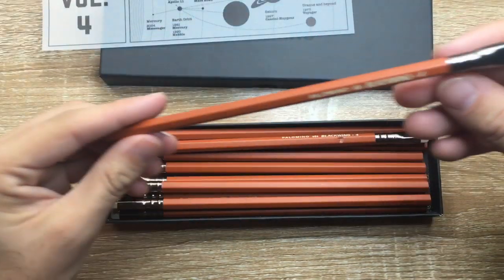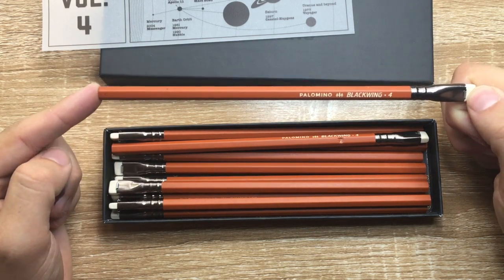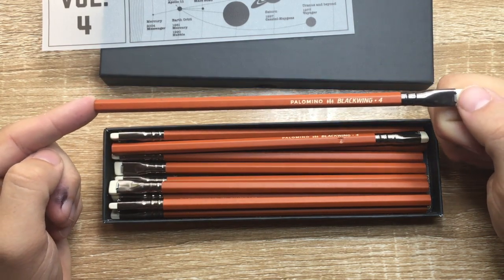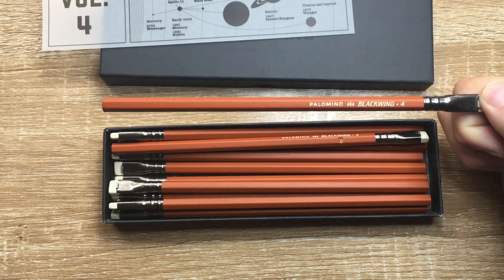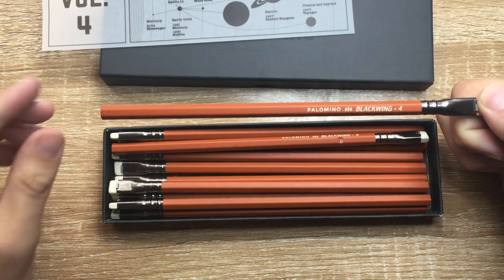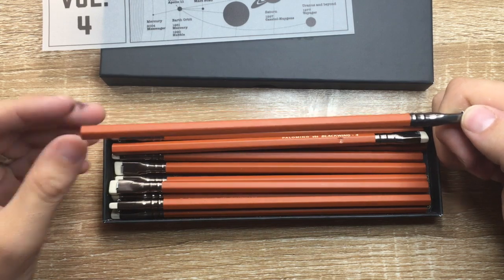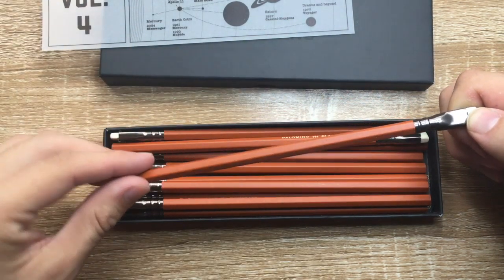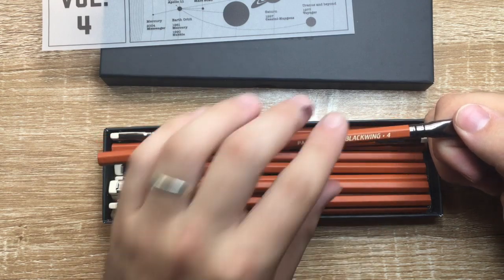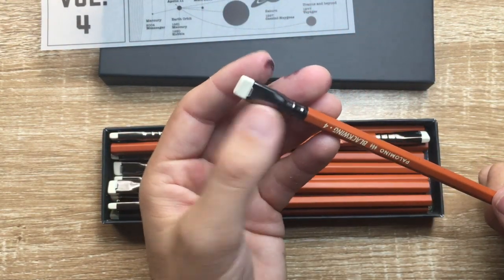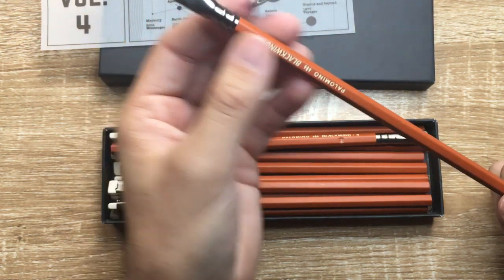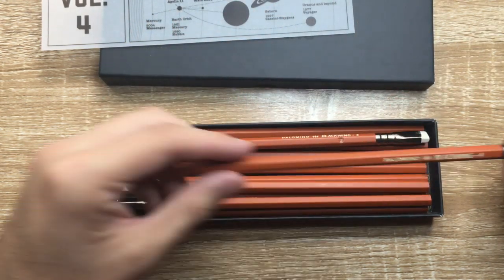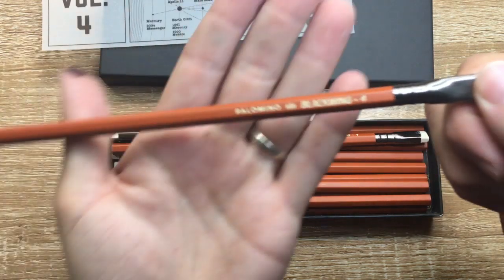This is the volume 4 of the Palomino Blackwing. What sets these pencils apart is the quality of the workmanship. This finish - it's sort of a sand-textured finish. So it's a lovely cream imprint, a cream eraser, and a bronze cap there. These are really lovely pencils. And this is the soft graphite as well, which makes me so happy.